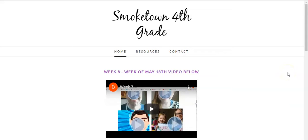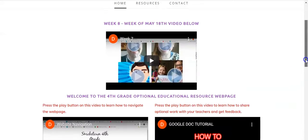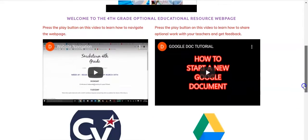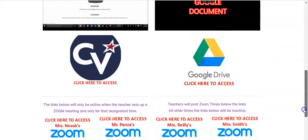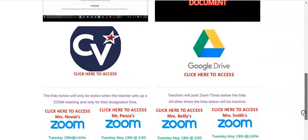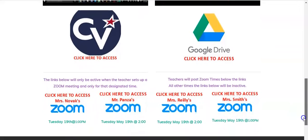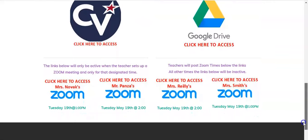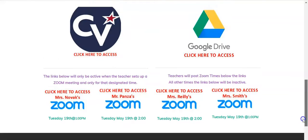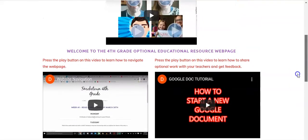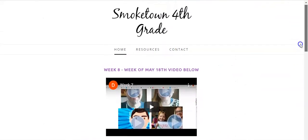Hello Smoketown students and family members. Welcome back to the 4th grade website for week 8 of at-home online learning. Our homepage remains the same — it still has our links to the CV homepage and our Google Drive document link, as well as our Zoom links, which will be held on Tuesday and Thursday as they usually have been.